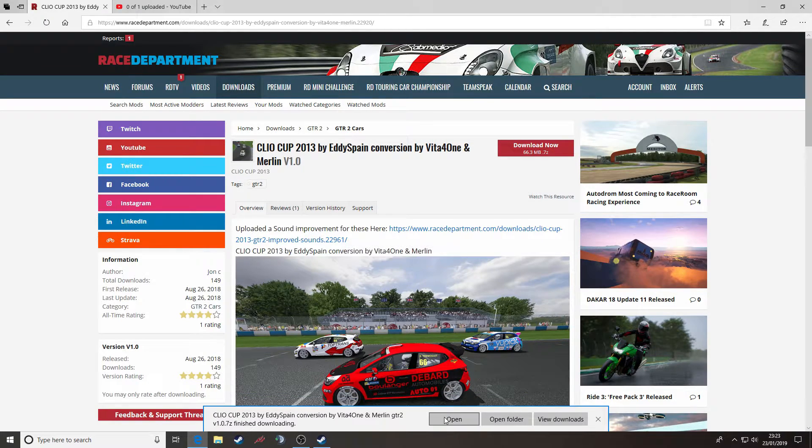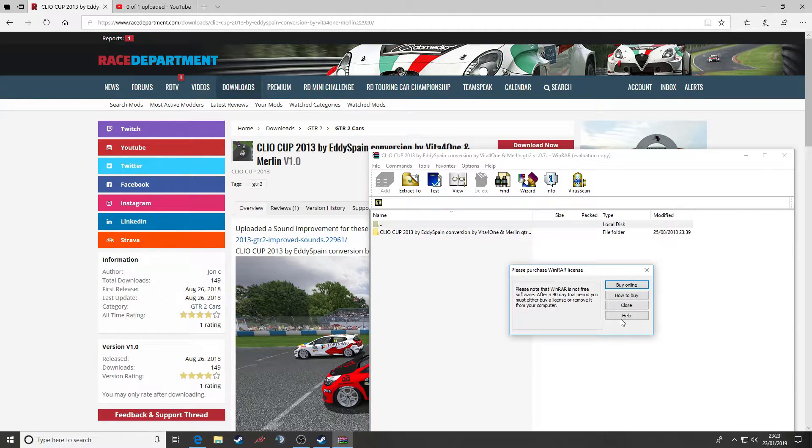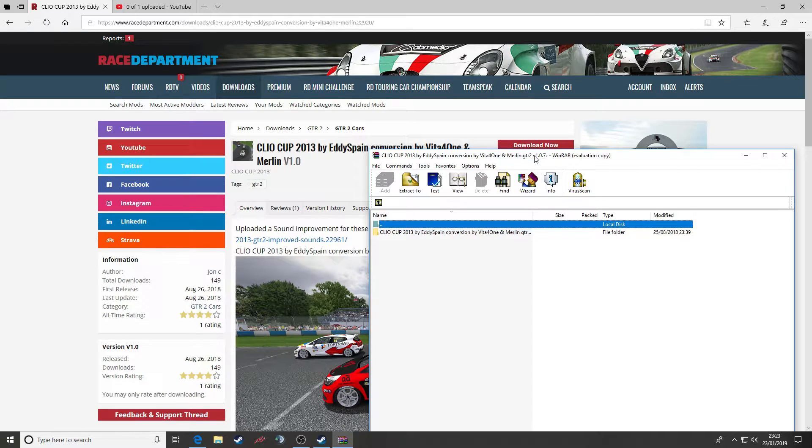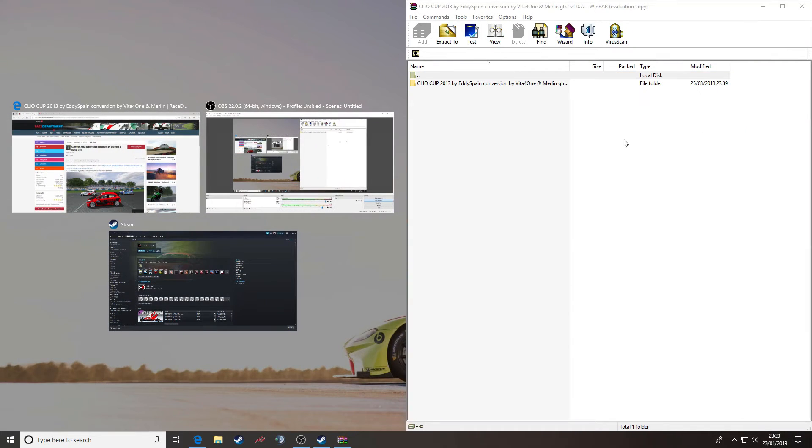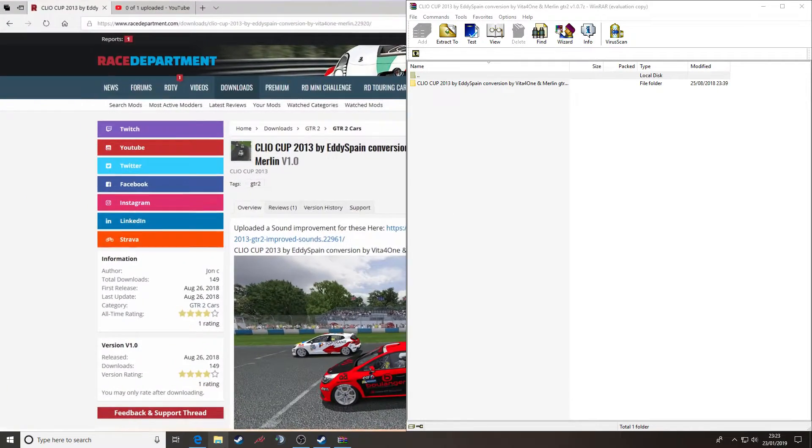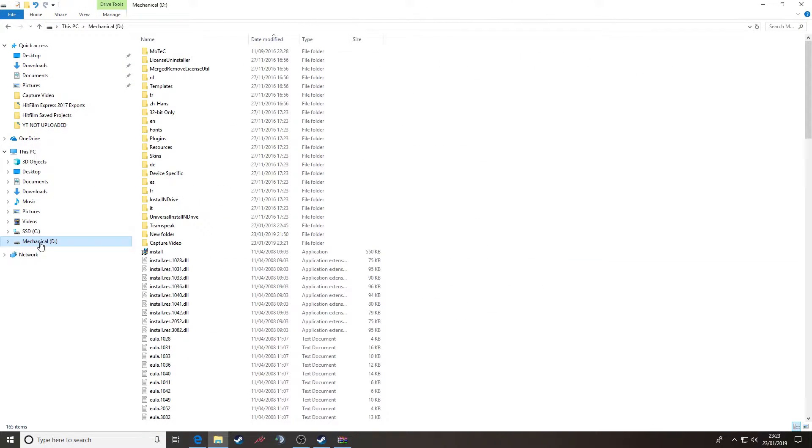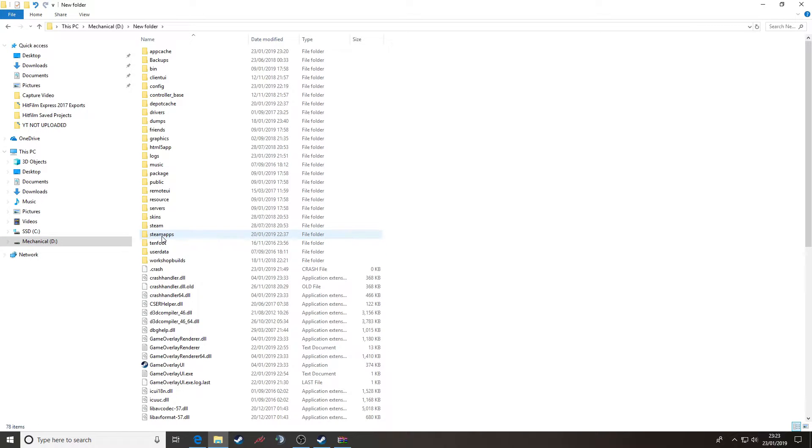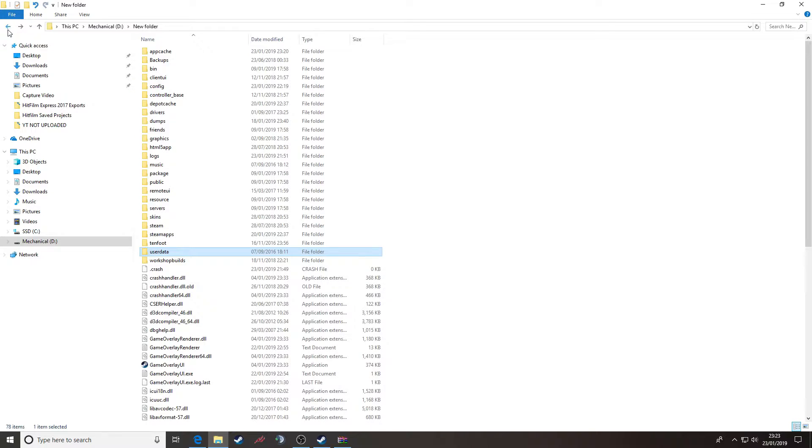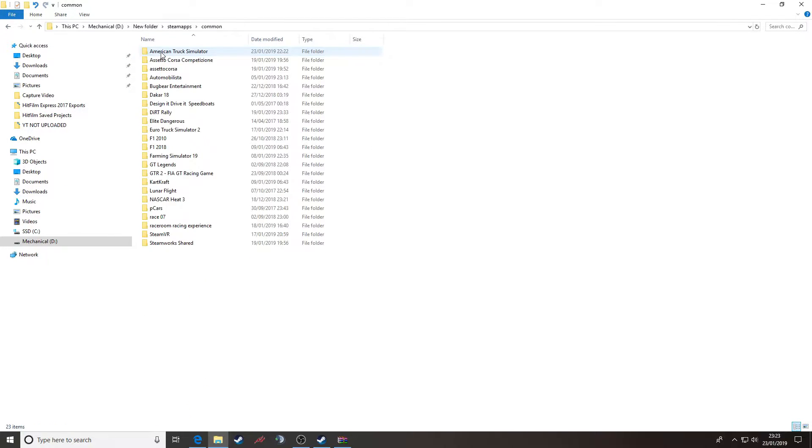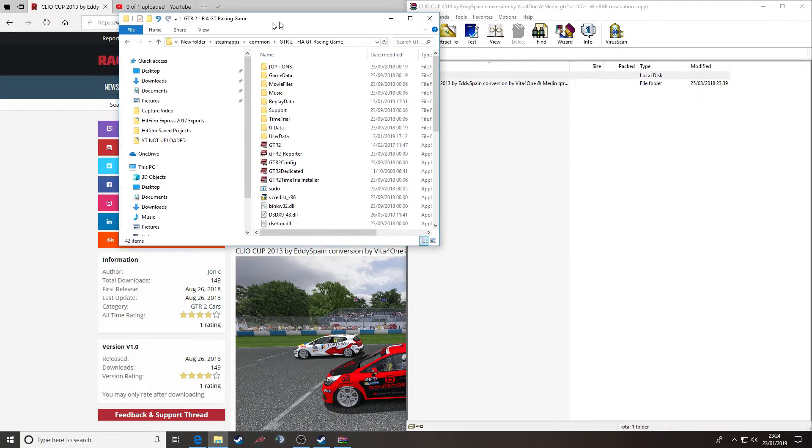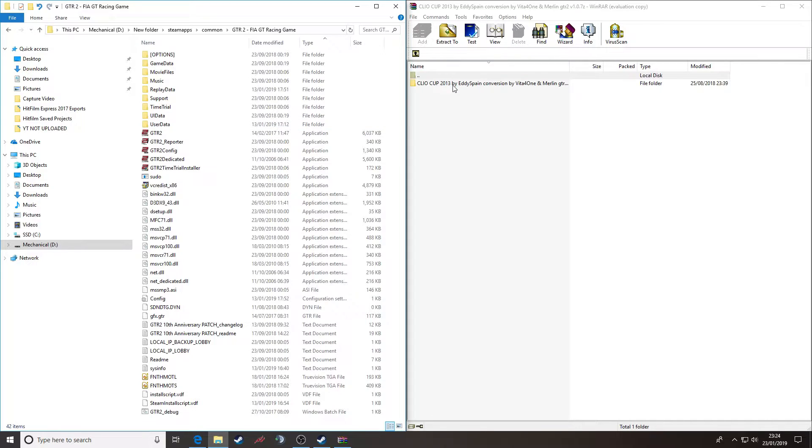There we go. You can then open that RAR file up and it will present the mod itself. Now what you need to do is just have a quick check of the folder structure. So I need to first and foremost navigate to my GTR2 install, which I've got on my mechanical drive. It's under user data, no it's not. It's under Steam apps, common, GTR2. So we'll bring that on the other side of the screen.